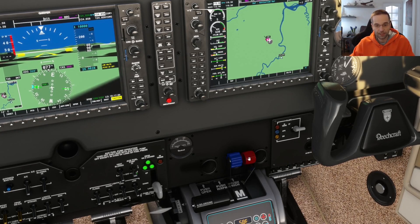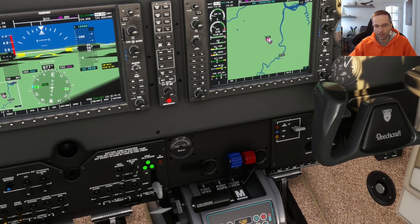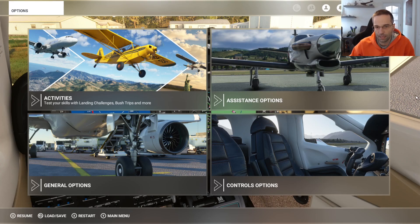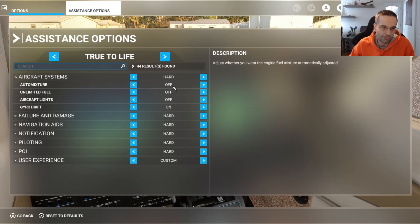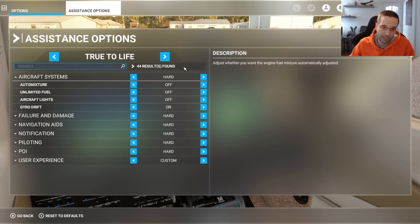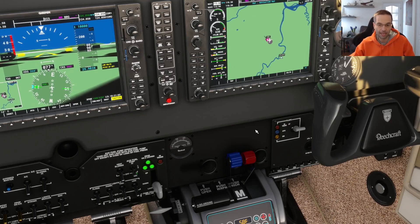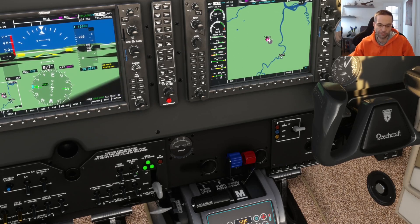A lot of airplanes in Flight Sim have a red mixture lever that controls the air-to-fuel mixture of the engine. The right mixture level is going to change throughout your flight as your altitude changes, so whether it's on takeoff, cruise, climb, descent, or even landing, you're going to have to make small adjustments to it. If you want to make your experience as realistic as possible, go into the assistance options under aircraft systems and make sure that auto mixture is set to off. Some airplanes in Flight Sim don't have a mixture lever at all, such as the Diamond DA40 and DA62, because they adjust the mixture automatically for you, so you don't have to do anything to get the optimal mixture level.